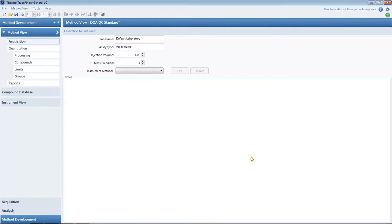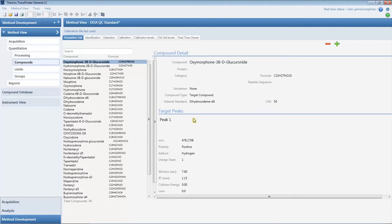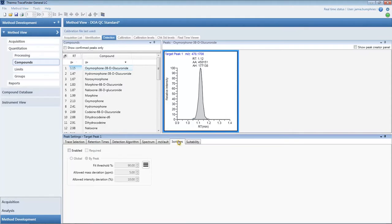Back in the method development workspace, we can check all master method parameters. This can include the instrument method, which can be selected here. The autofilled parameters are in the Compounds tab. This includes the compound information, peak shape, retention times, and isotope ratios.